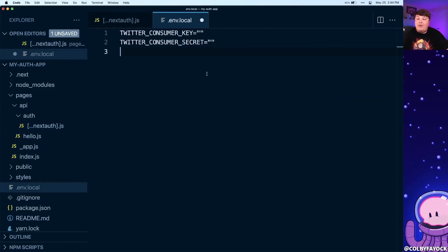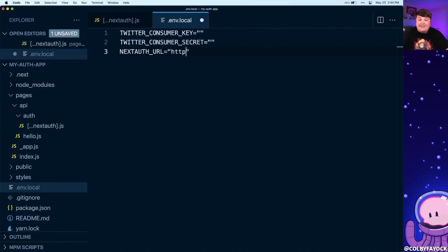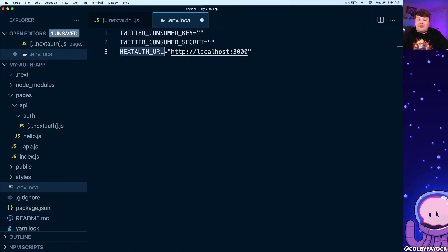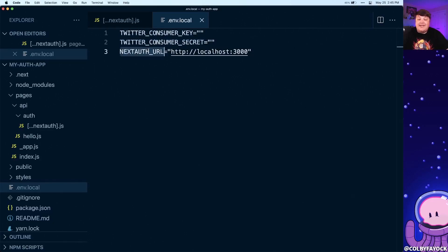Inside our .env.local, we're going to define these two variables and set those to our keys, which we're going to grab in a second. Before we do that, we also need to define one more variable: NEXTAUTH_URL, which is going to be the authentication service URL. Since we're developing locally right now, that's going to be http://localhost:3000. If you're using a different port, you might want to change that. When we deploy to production, you would use whatever that production URL is.